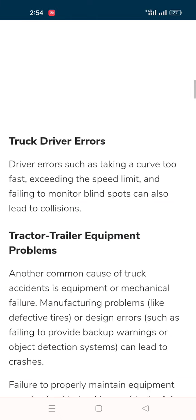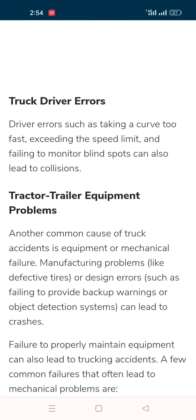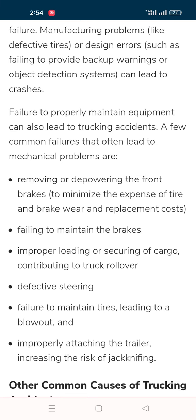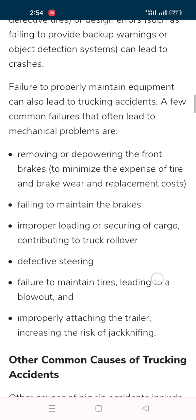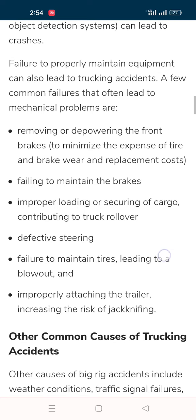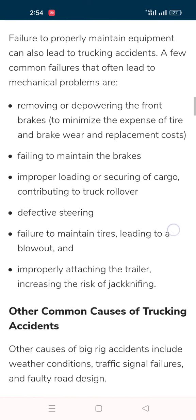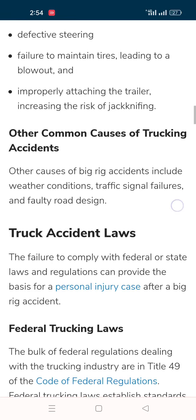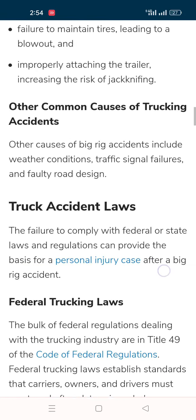Truck driver errors such as taking a curve too fast, exceeding the speed limit, and failing to monitor blind spots can also lead to collisions. Equipment issues include removing or disabling the front brakes to minimize tire and brake replacement costs, failing to maintain the brakes, defective training, and truck clogs.